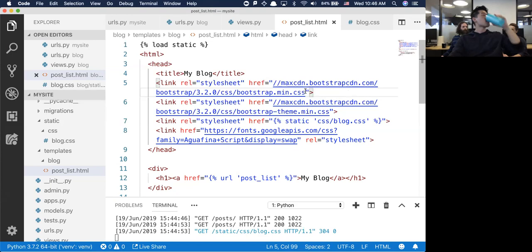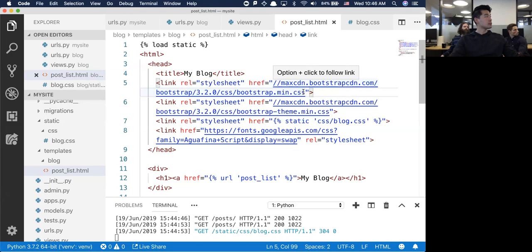I've definitely opened my browser and seen Facebook structured awkwardly - that's exactly probably what happened there.